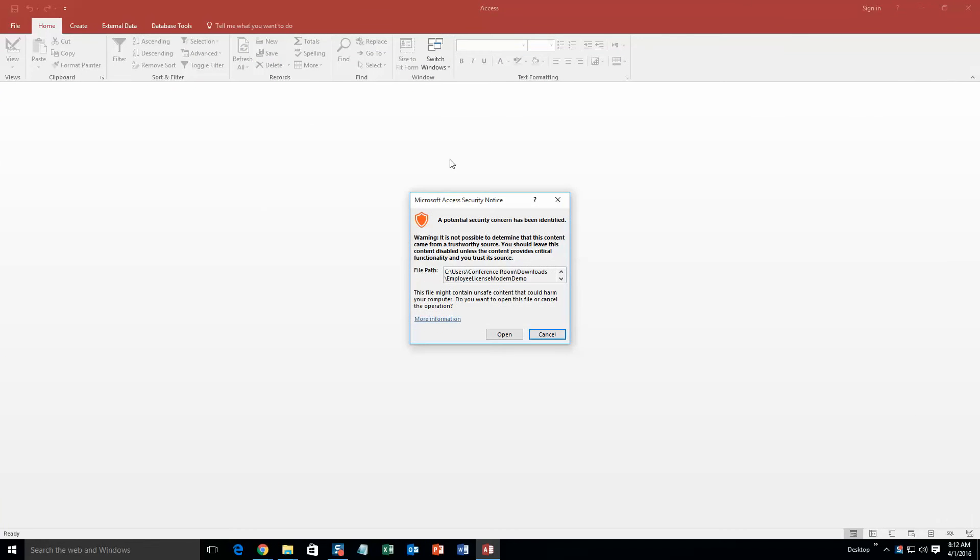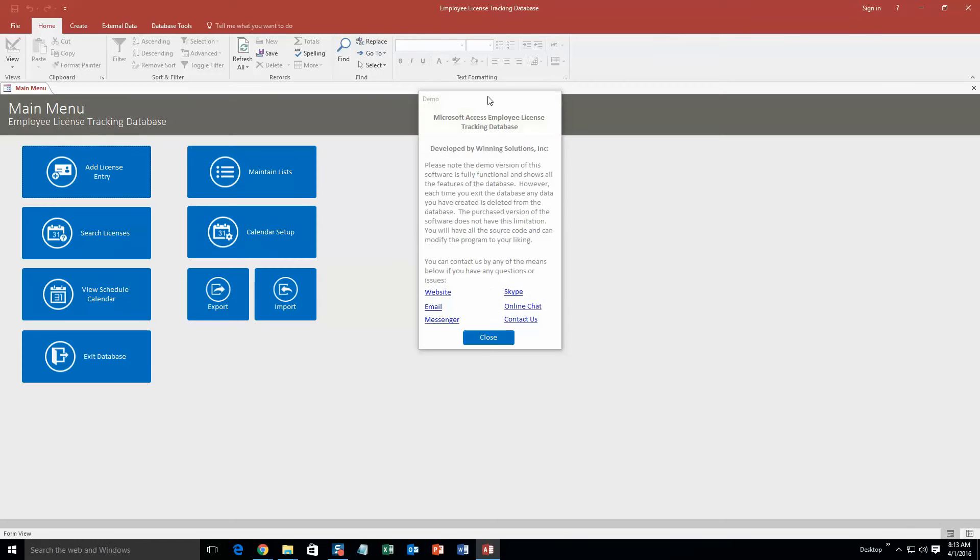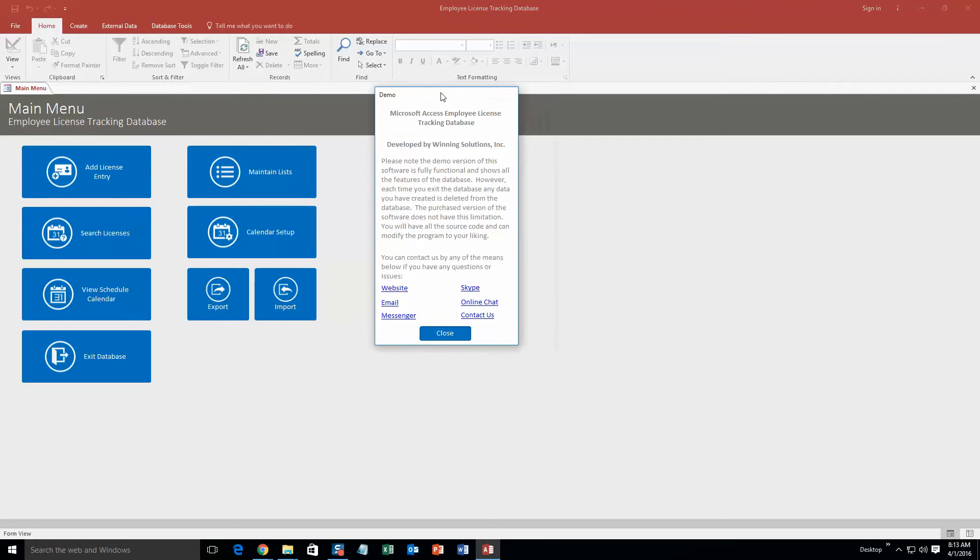With all of our database templates you always get a pop-up box that shows up, and that is because your computer views these databases as a potential security risk or warning because they do come from the web. I can assure you that this database template is safe, so I am going to go ahead and continue on and open the file. You also always get a pop-up box that shows all the different ways that you can contact Winning Solutions Inc. Feel free to contact us whenever you like. However, I am going to go ahead and close out of this for now.